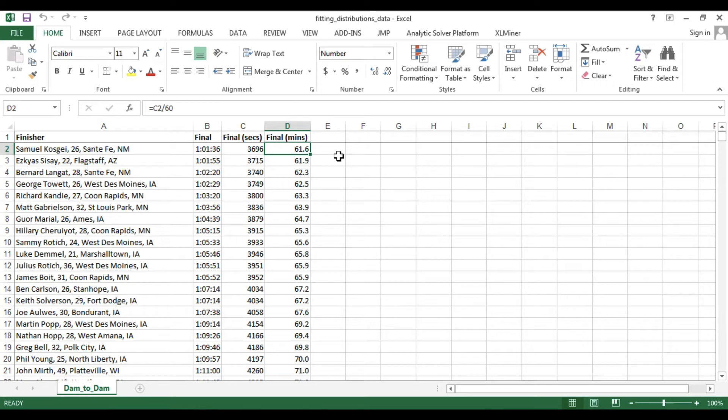First, open the dataset that you'd like to investigate and select the column of interest. Here, it is important that you do not select the column heading.